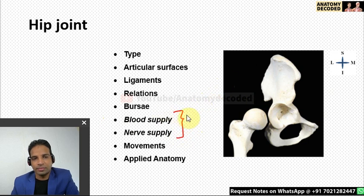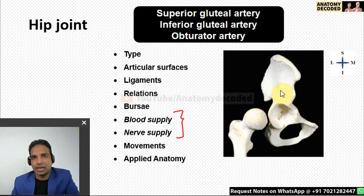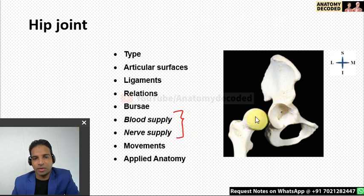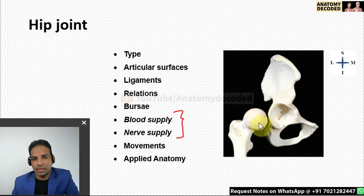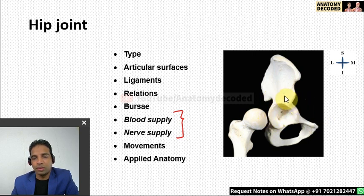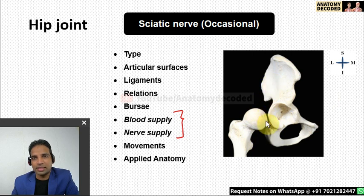Blood supply to the hip joint is by surrounding vessels: medial and lateral circumflex femoral arteries (branches of profunda femoris, itself a branch of femoral artery), as well as superior gluteal, inferior gluteal, and obturator arteries. Nerve supply is by surrounding nerves: femoral nerve (through nerve to rectus femoris), obturator nerve anteriorly, and nerve to quadratus femoris and superior gluteal nerve posteriorly. The sciatic nerve is close to the hip joint but only occasionally supplies it.